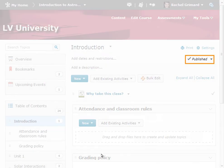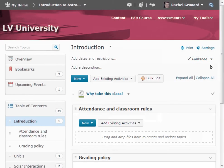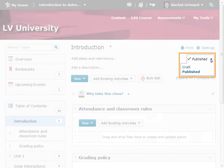You can also change the status of a module from Draft to Published from the drop-down menu to the right of the module. From here you can change a previously published module to Draft State, and vice versa.